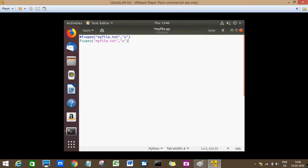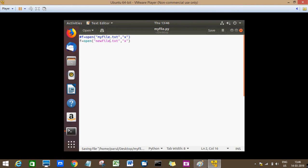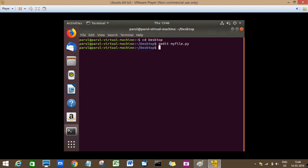And instead of using myfile.txt, I'll use newfile.txt here. I'll save it, and now if I run this file, it will not show an error.